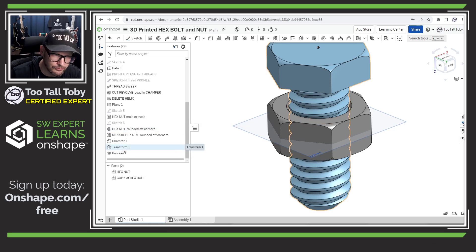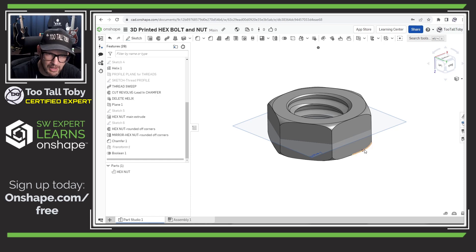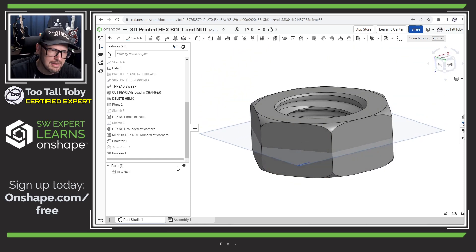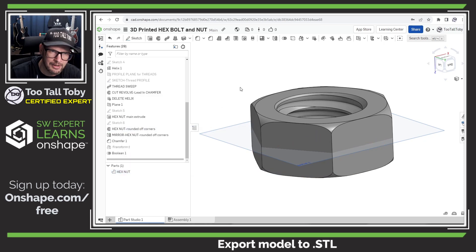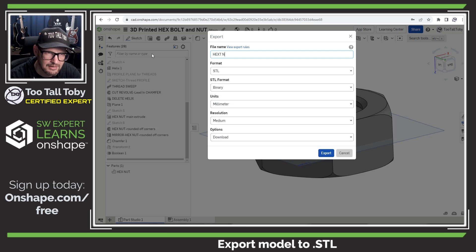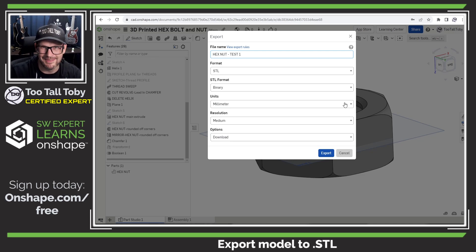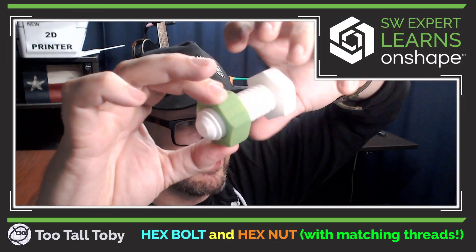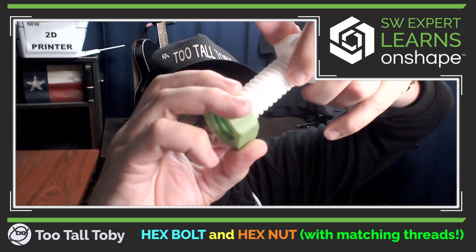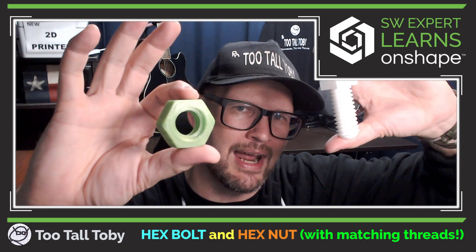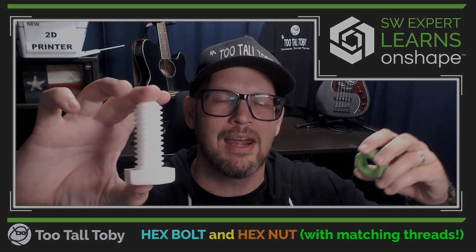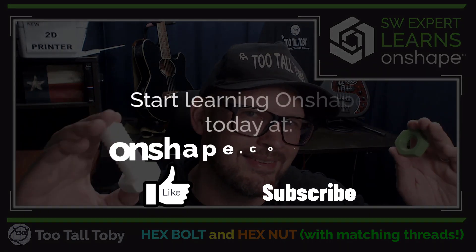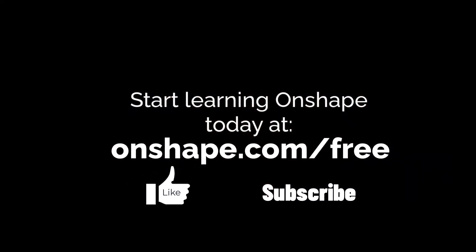I don't really need that transform, so I can suppress or delete it — leaving just the hex nut. I'll right-click and choose export, export to STL, call it 'hex nut test one,' and send that off to the 3D printer. That's how I ended up with this cool hex bolt that can actually be threaded into a hex nut. If you enjoyed this tutorial, let me know in the comments — especially if you're using this in a classroom. Be sure to subscribe and come back for the next set of OnShape tips and tricks!